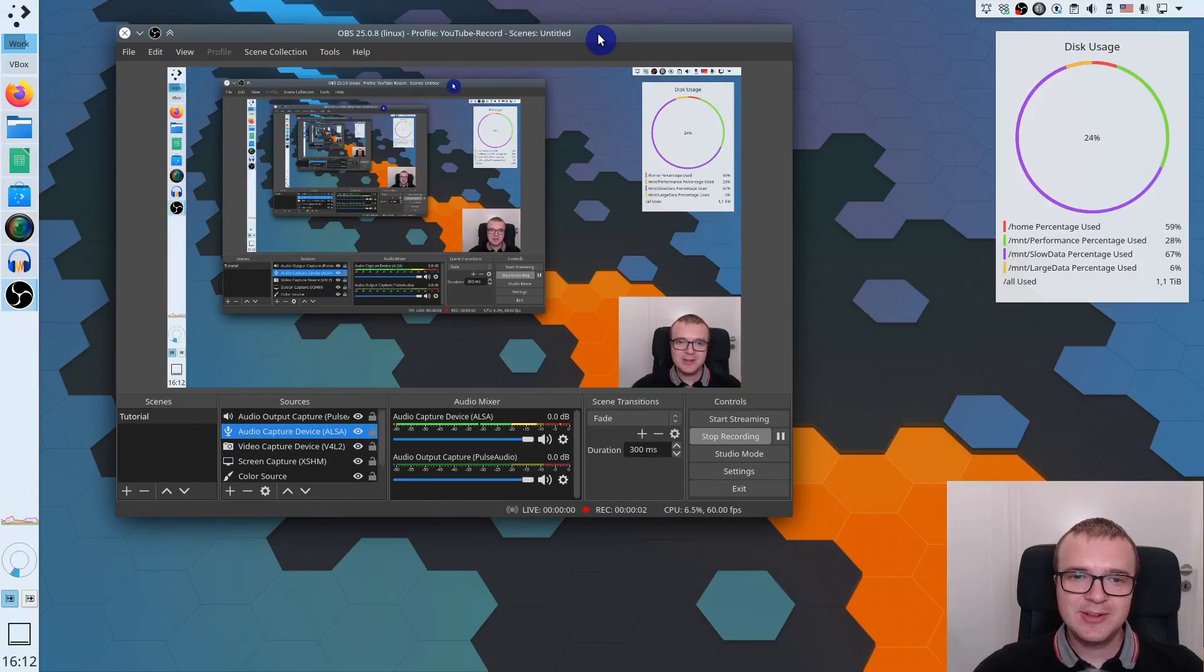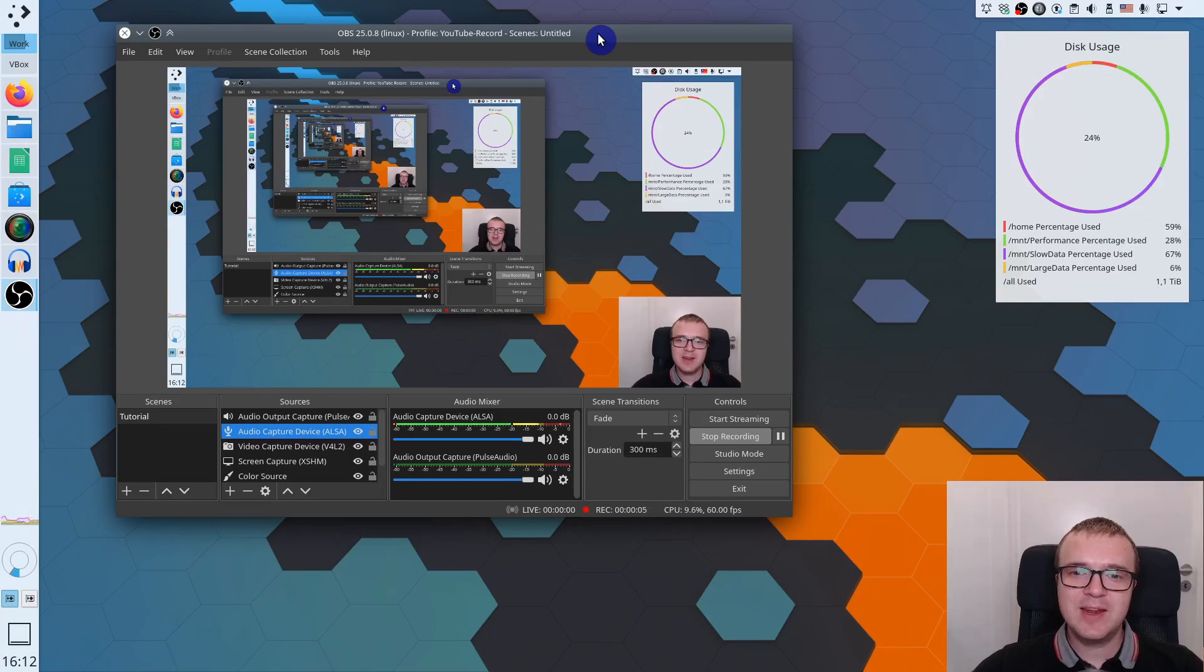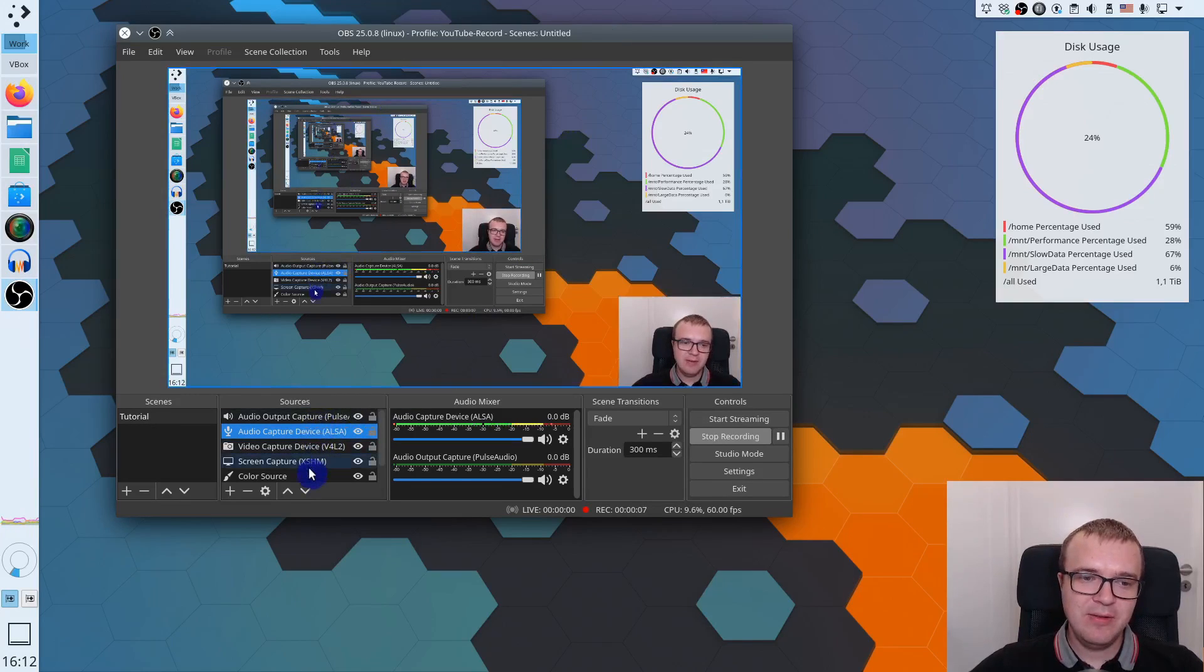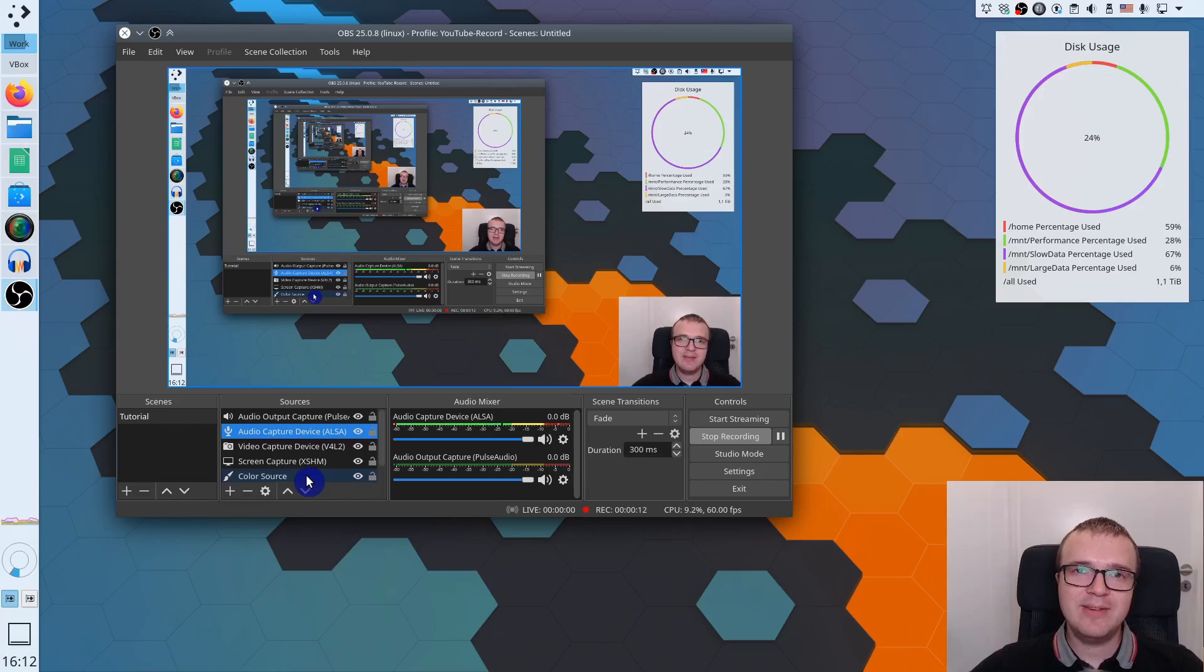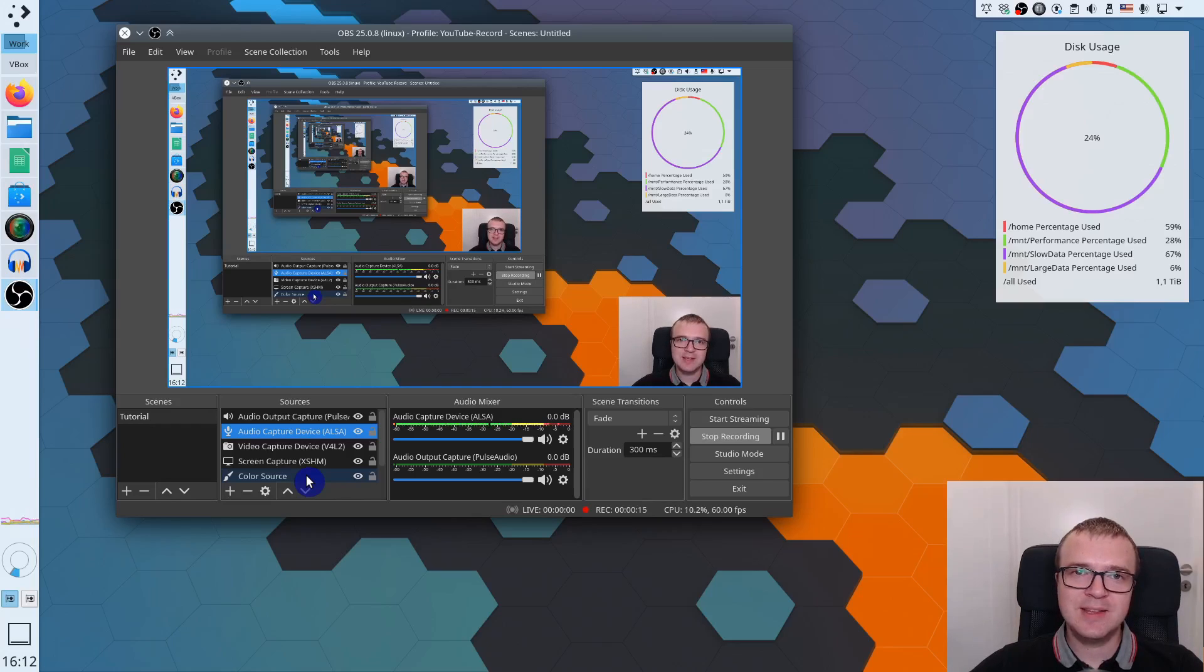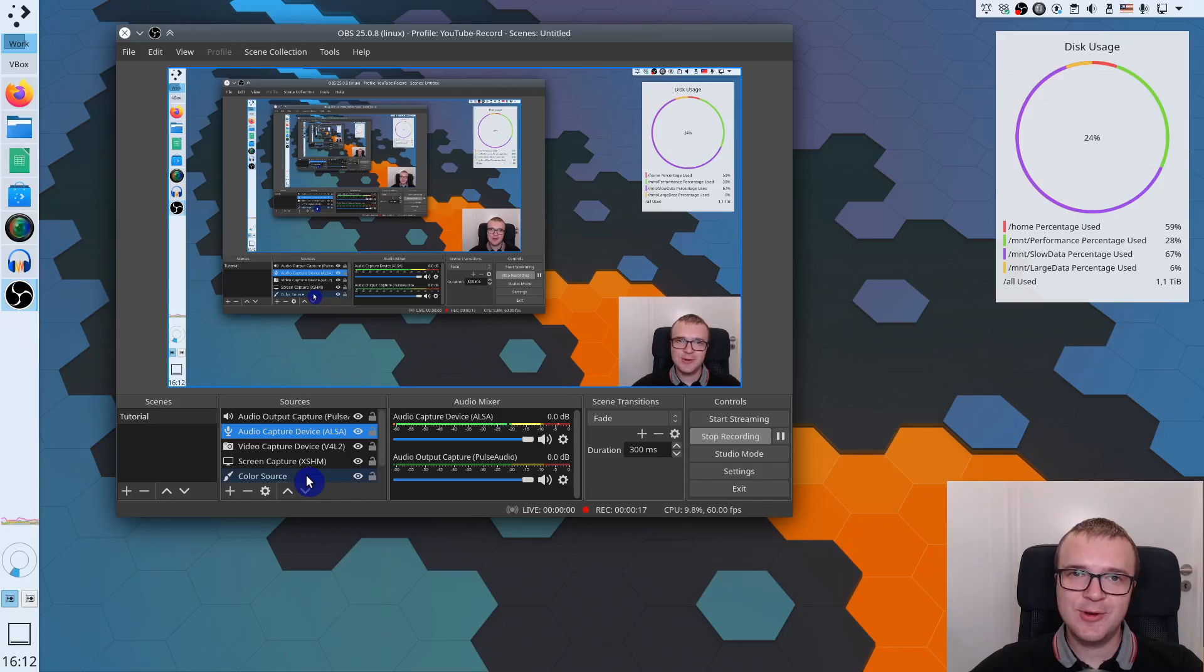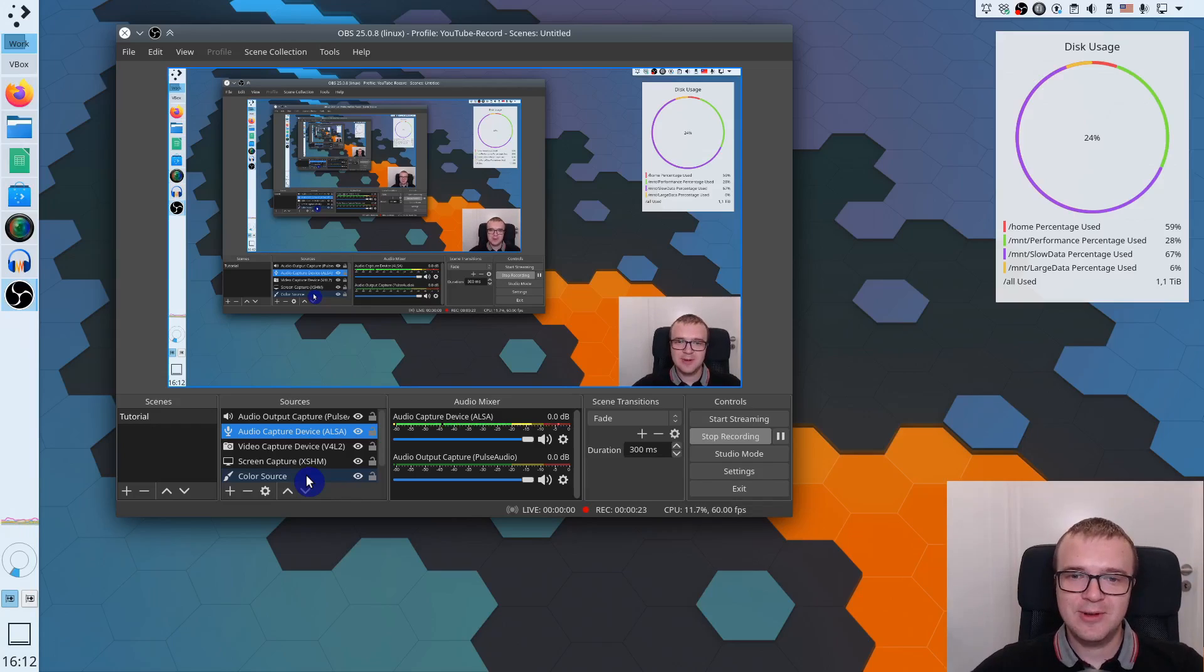Unfortunately, I cannot show you the setup from the very beginning because I have already everything pre-configured here and I use OBS Studio to record this tutorial. But I will quickly go through all the settings which I use in my setup and if you do the same settings for your OBS Studio, you will be able to get similar effect as I have on this video.